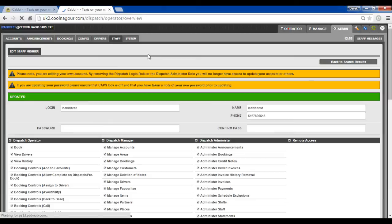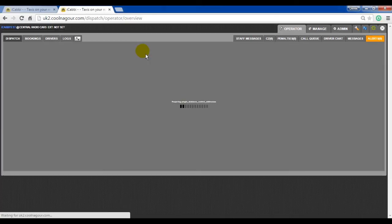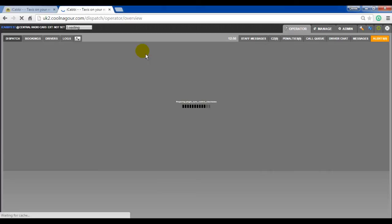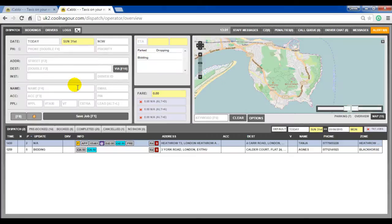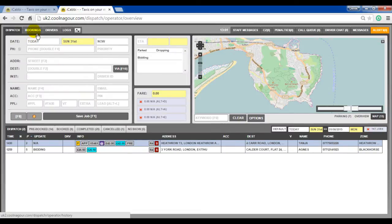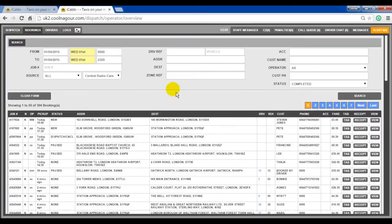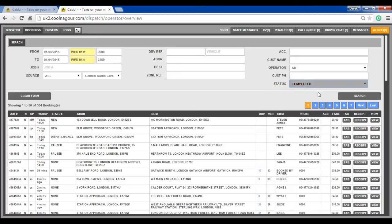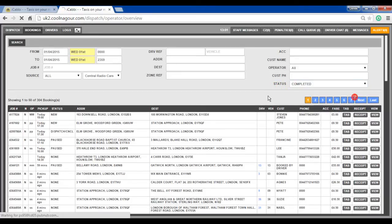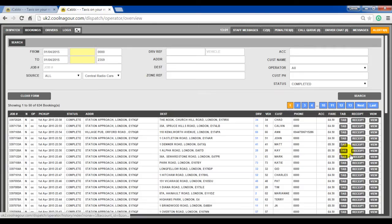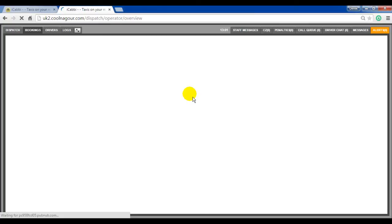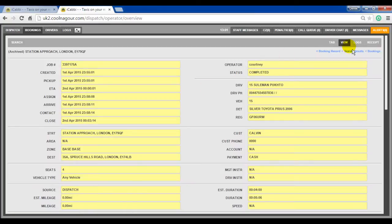Return to the operator screen. Then on the operator screen, turn to the bookings tab. Enter your search criteria, set the status to completed, search. Then when you view a booking, the edit function is now gone.